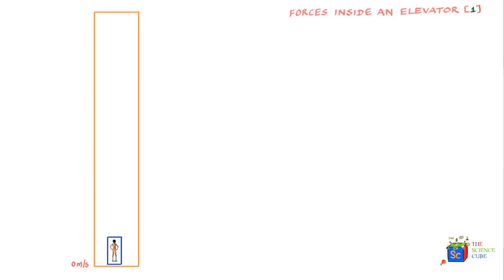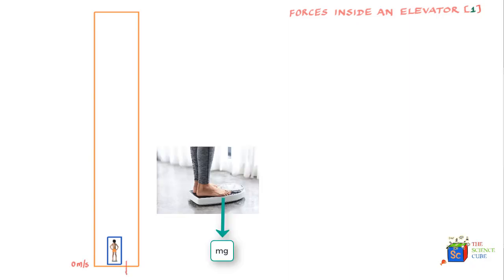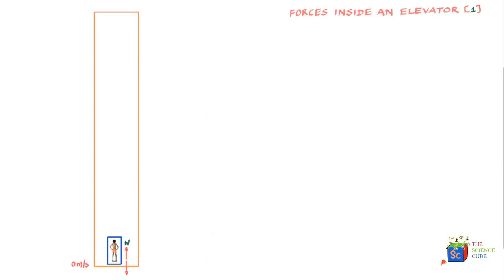Your velocity here is zero meters per second. One force is mg acting in the downward direction, and the weighing scale pushes you up with a force which is the weight shown on the scale. Before going ahead, let's be clear about the sign notation: any vector pointing upward is taken as positive, and any vector acting downward is taken as negative. You can use the reverse, but for this lesson we'll follow this convention.